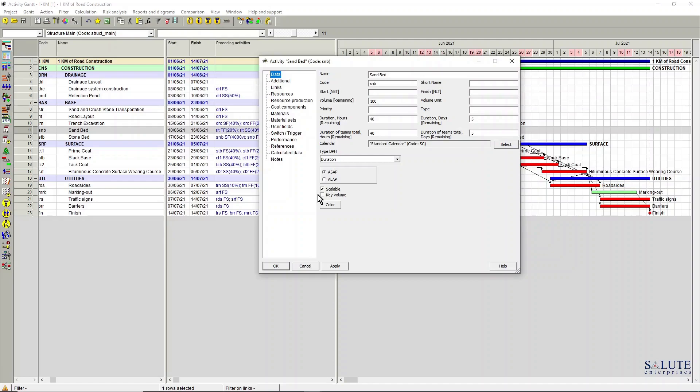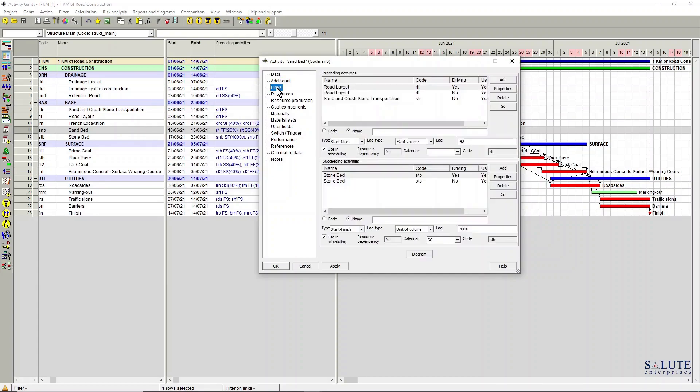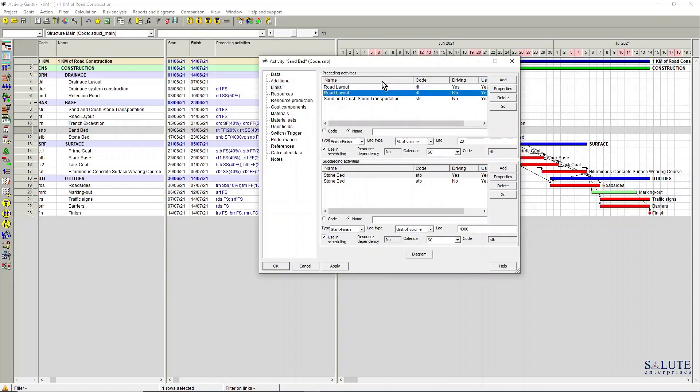And change any of the key parameters of that particular link, I can do it from here and from this window. If I want to go and switch to another activity, I just go into my activities table and navigate through the list.